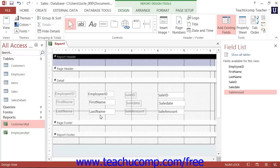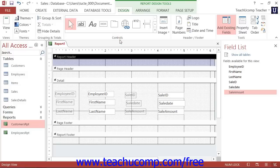In addition to the field list, you also have many of the same controls that you used in forms available for use in Report Design View as well. They are shown in the Controls button group on the Design tab of the Report Design Tools contextual tab within the ribbon.